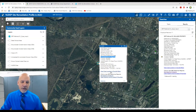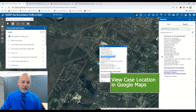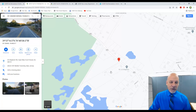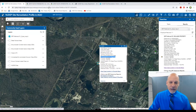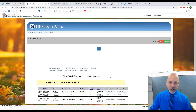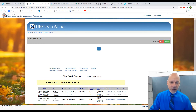Clicking on the View Case Location in Google Maps link will open Google Maps at the location of the SRP case. From there, you can view the case location in Google Maps and also use Google Street View. Clicking on the Data Miner report links will generate a report to provide you with detailed information about the SRP case. This information can then be converted to a PDF or Excel file, printed out, or sent as an attachment in an email.